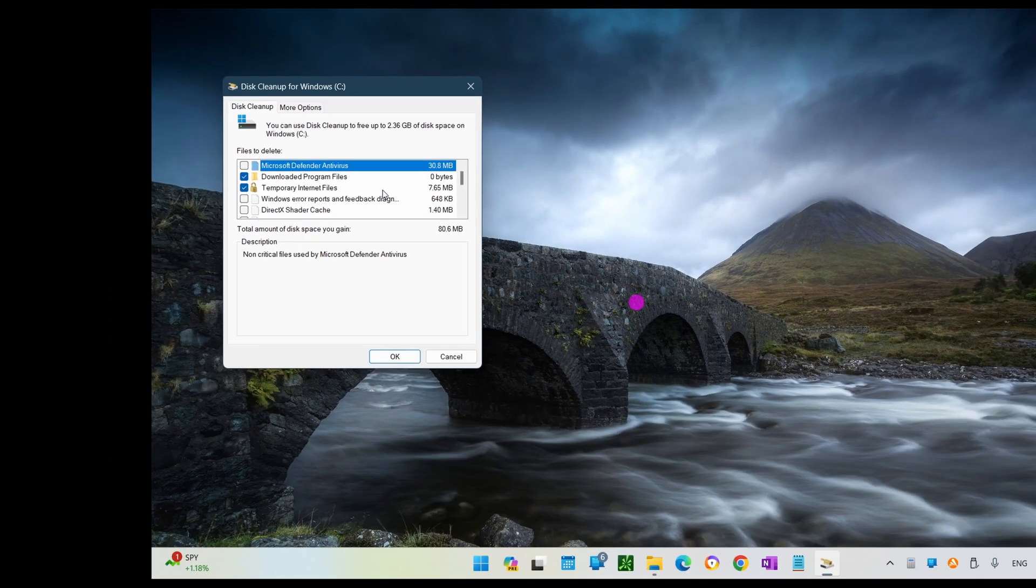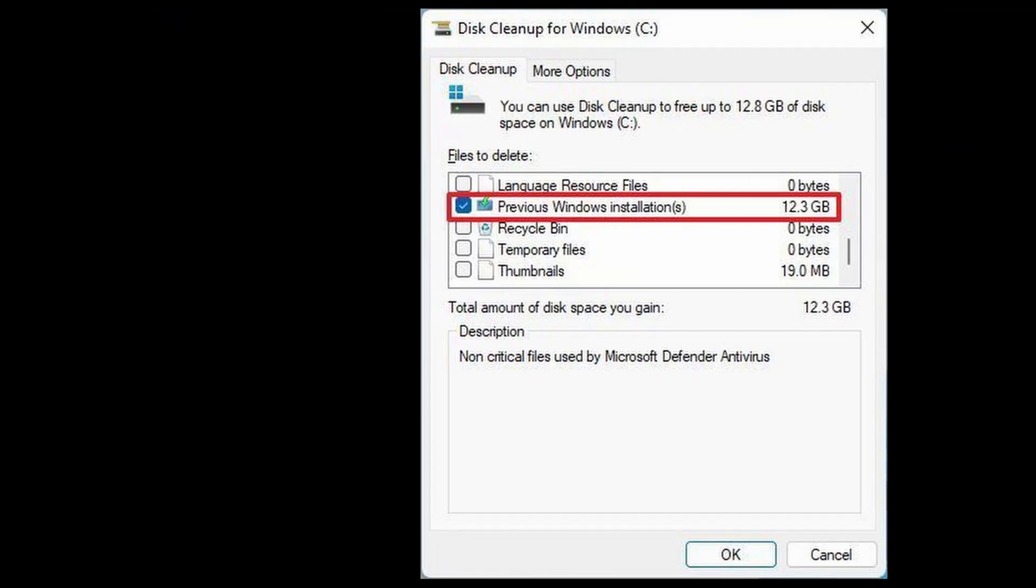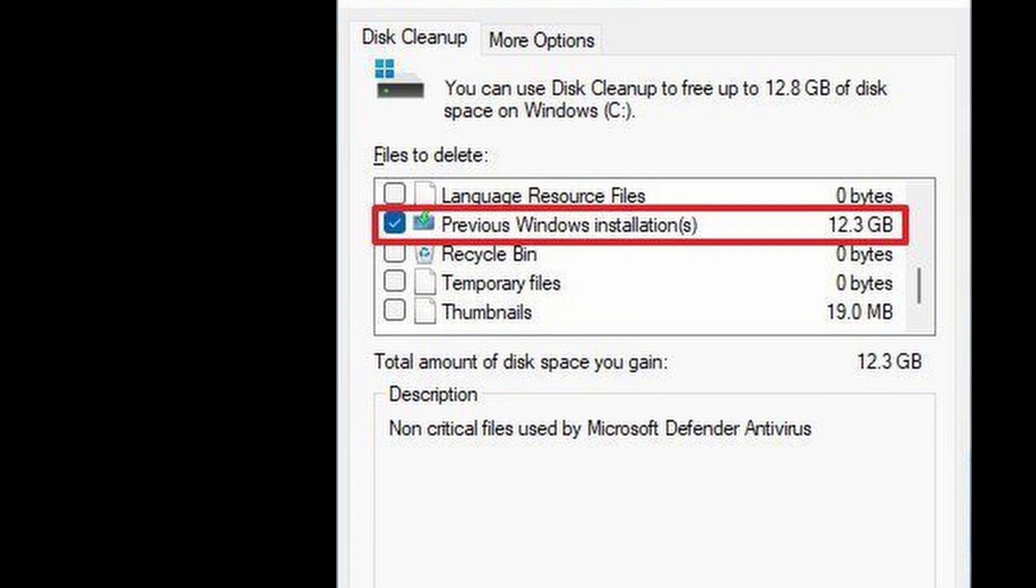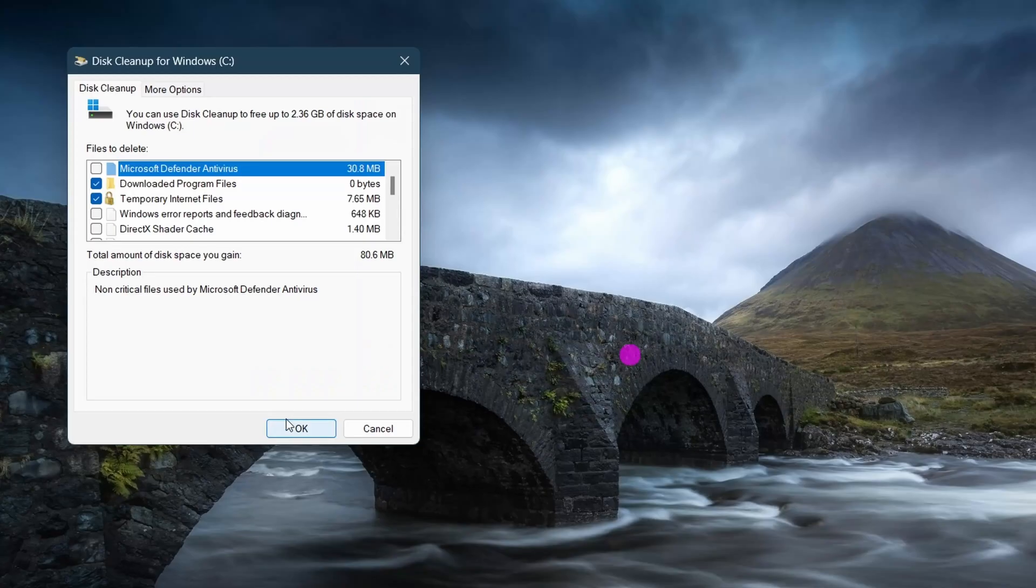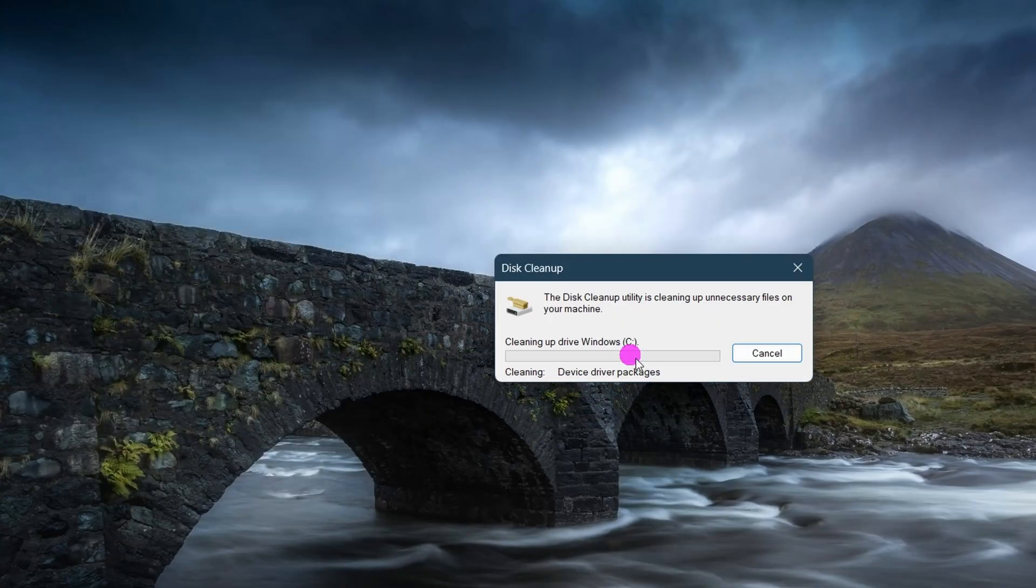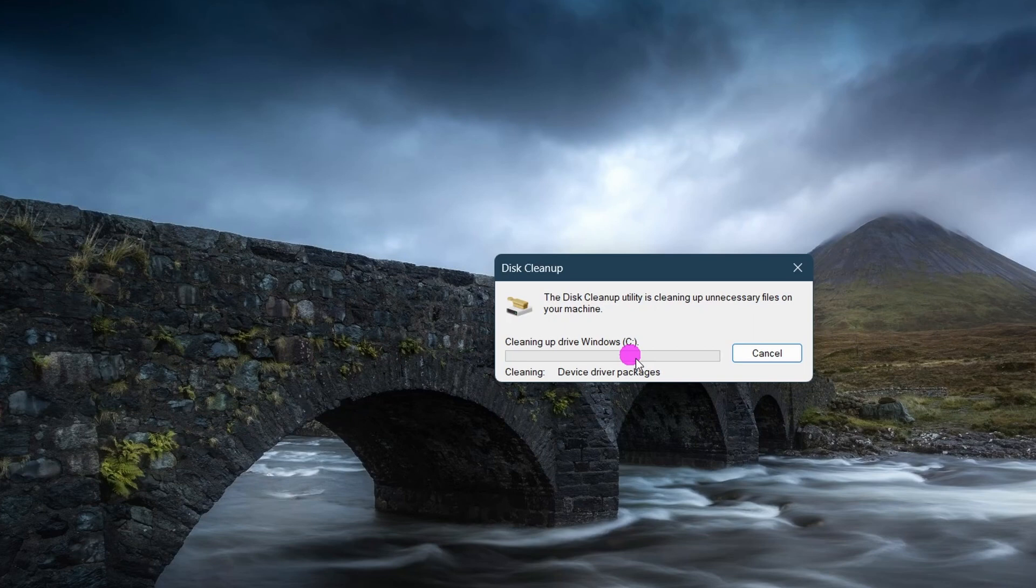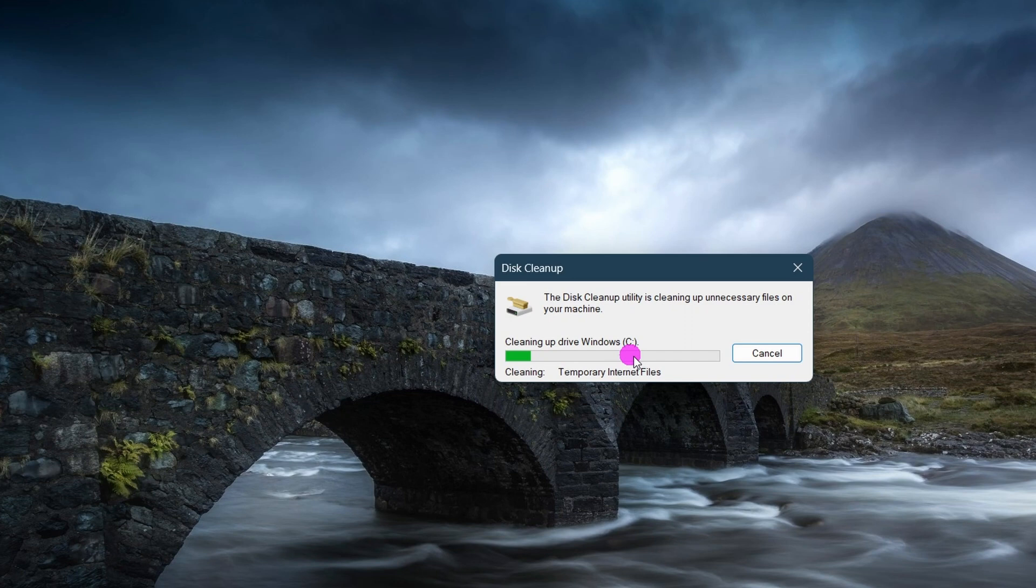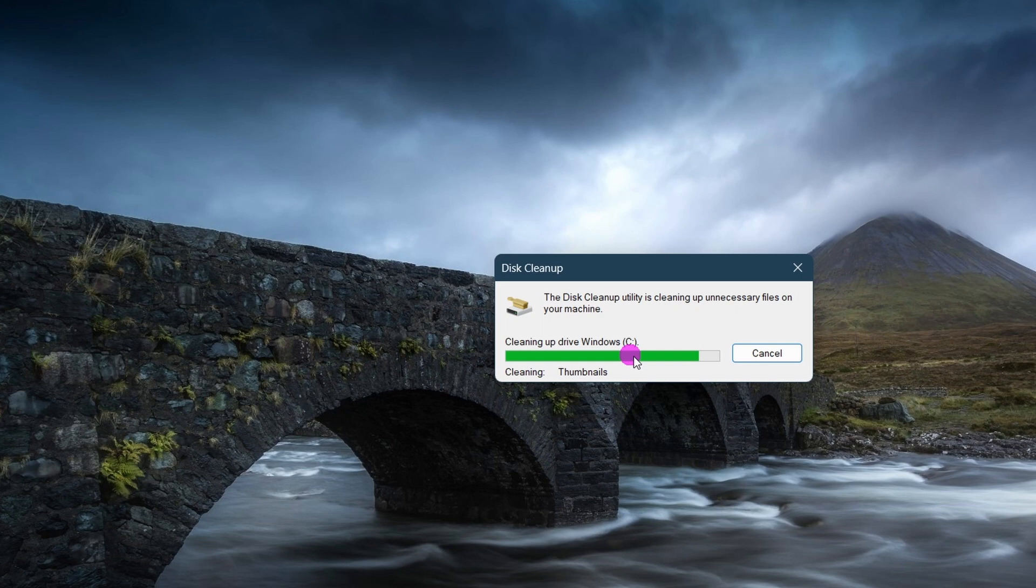Again, I don't have this option since I deleted that folder, but it should look like this. Click the OK button and now that folder should be gone. Now, the system will only keep a copy of the earlier setup for the first 10 days after the upgrade. After this period, Windows 11 will automatically delete those files.